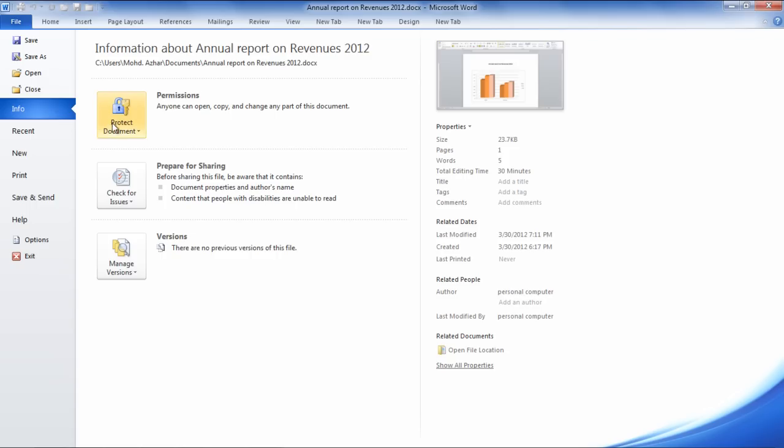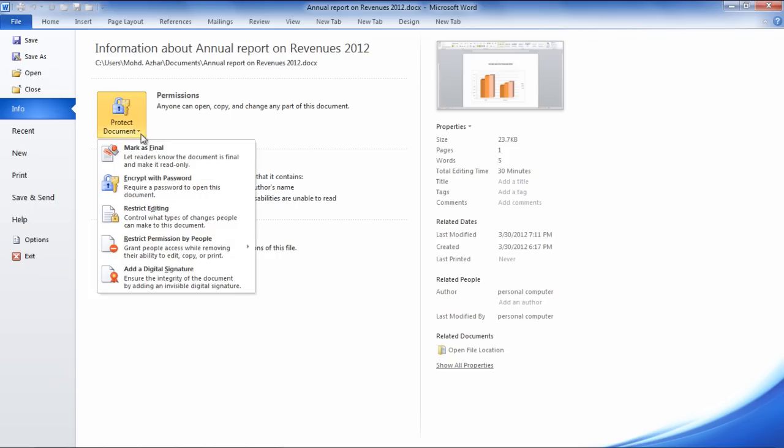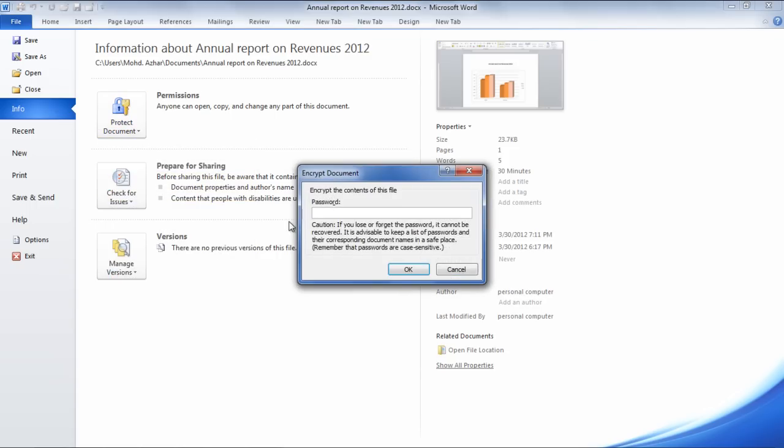Click on the Protect Document drop-down button and select the Encrypt with Password option.